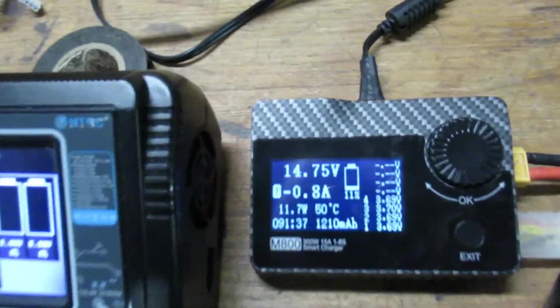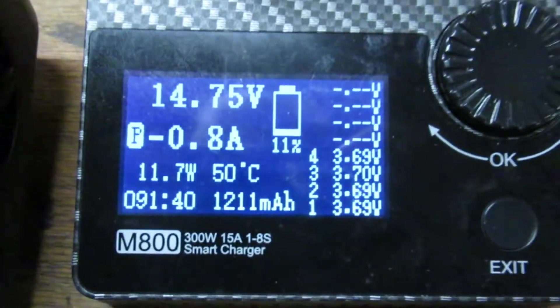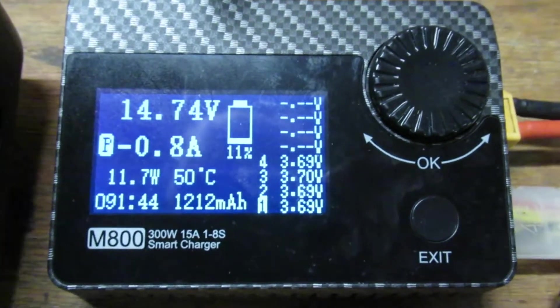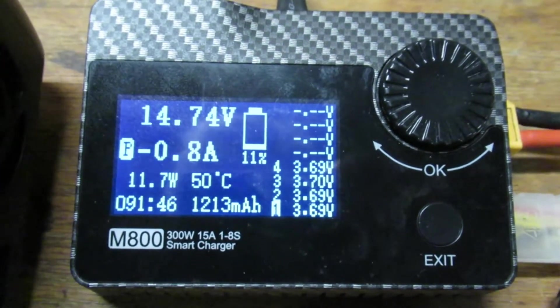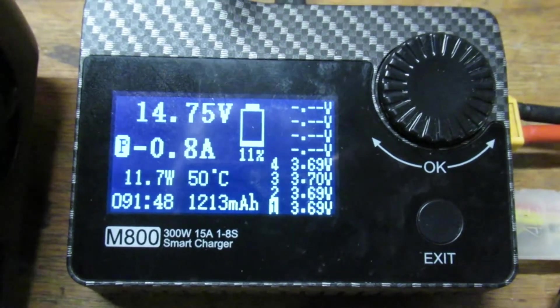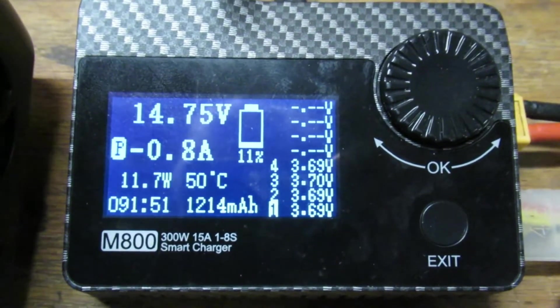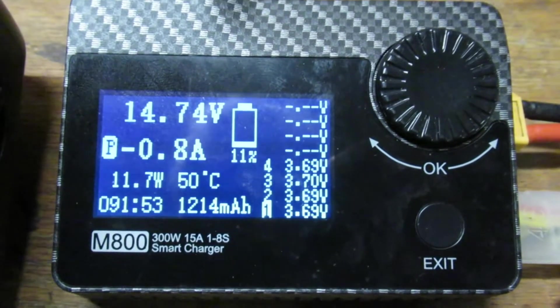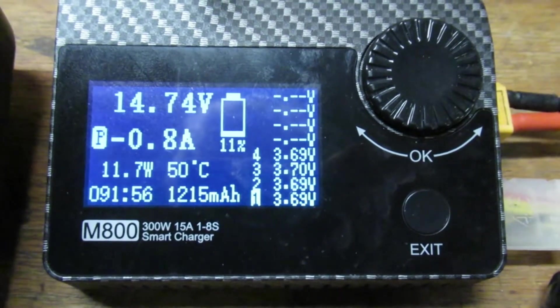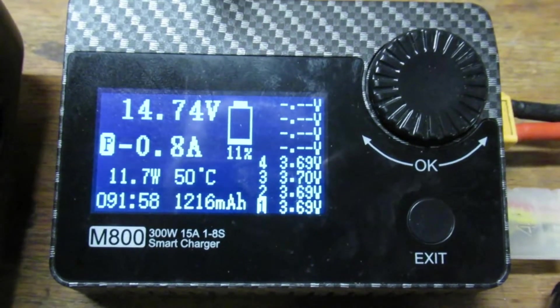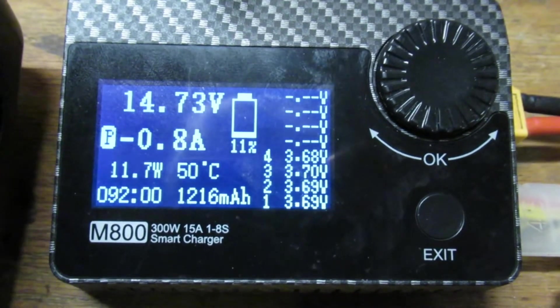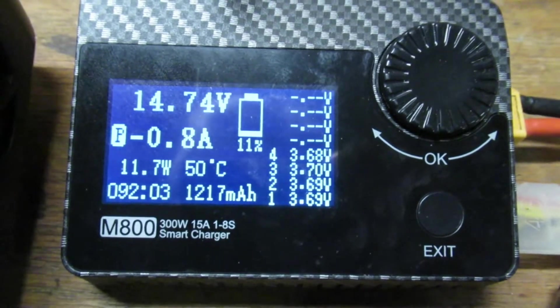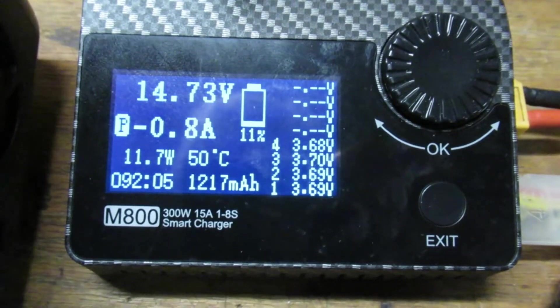Alright, while this is going I'll show you where we're at here. This pack here, it's been if you look at 91 minutes, it's only discharging at 0.8 amps so far. It's reading 1214, 1215 milliamp hours, and we're at 3.7 volts. Want to get down to 3.5 and then it should shut off.